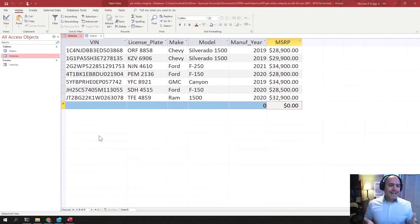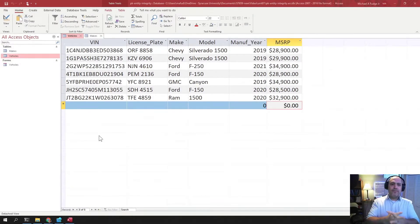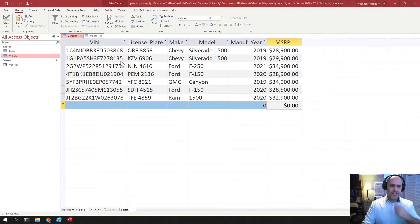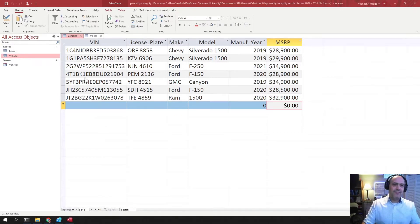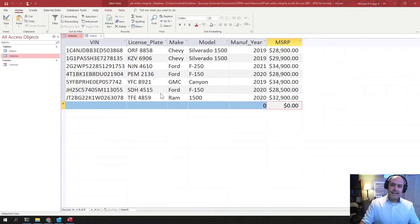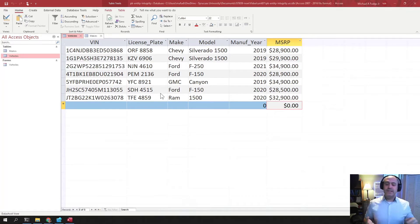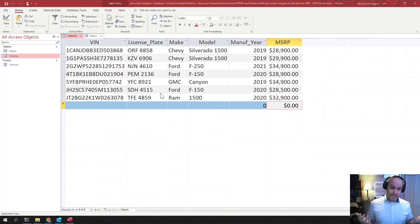Okay, here we are back out again in our example from before where we have my car dealership and you can see here are my seven cars that I have on my lot. And let's talk a little bit now about natural keys, candidate keys, surrogate keys, and secondary keys.